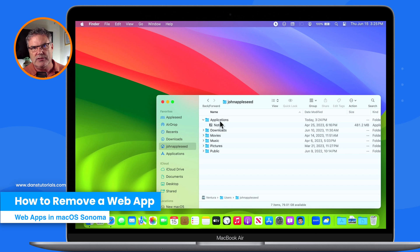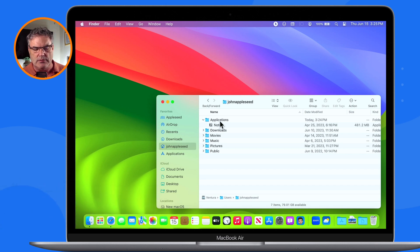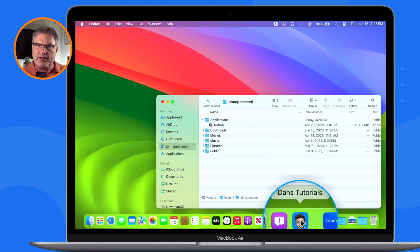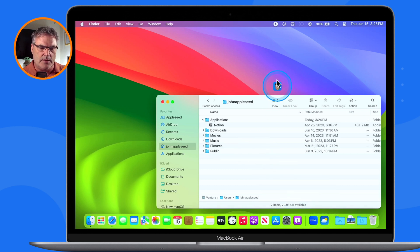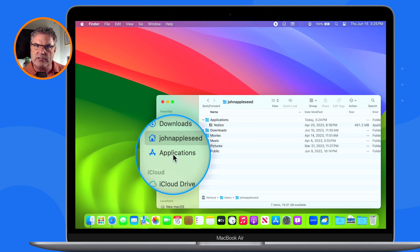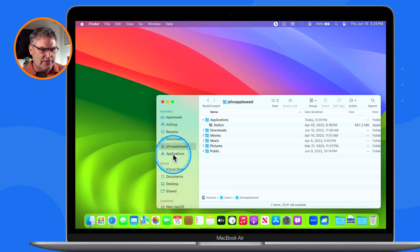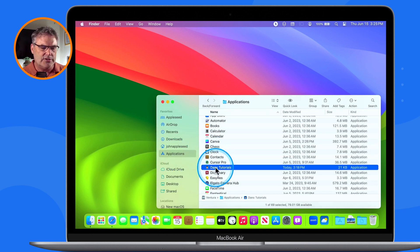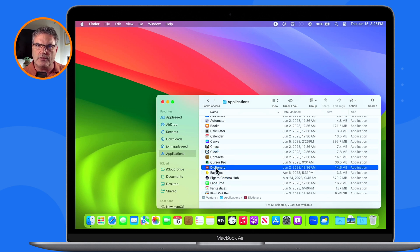To remove a web app, you just need to remove it from the dock and delete the application. Drag it up from the dock — you'll see 'Remove' — then go to your applications folder, select the application, and delete it. Now that web app is no longer there. So that's one of my favorite new features with macOS Sonoma — we can now take any website and use it like an app by creating a web app.